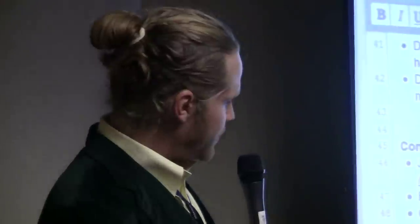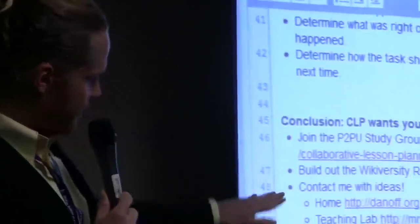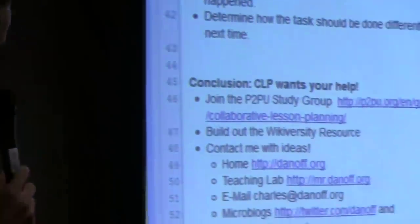Conclusion: CLP wants your help. I invite everybody here to join the P2PU collaborative lesson planning group. There's also a Wikiversity resource on it, which I'll link to. Contact me with ideas — that's my information.